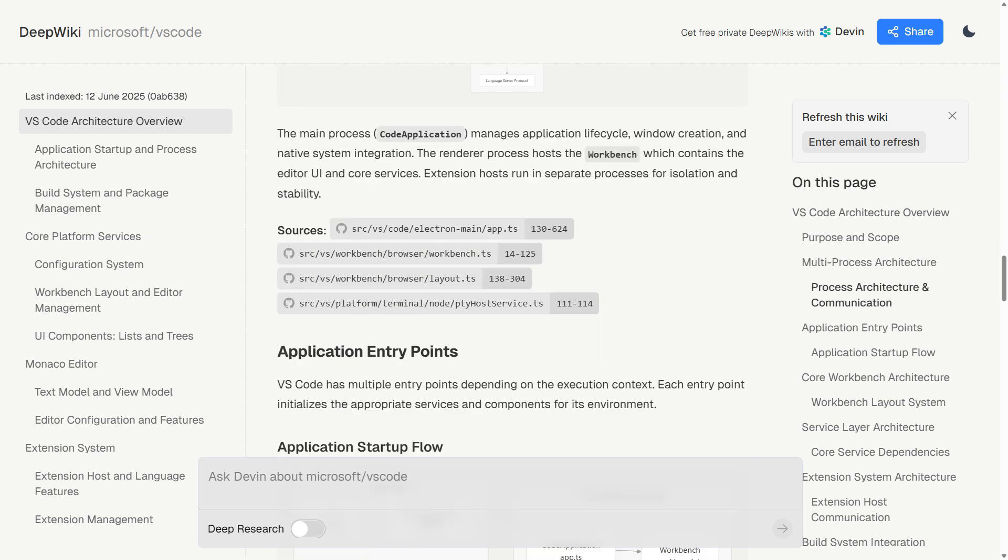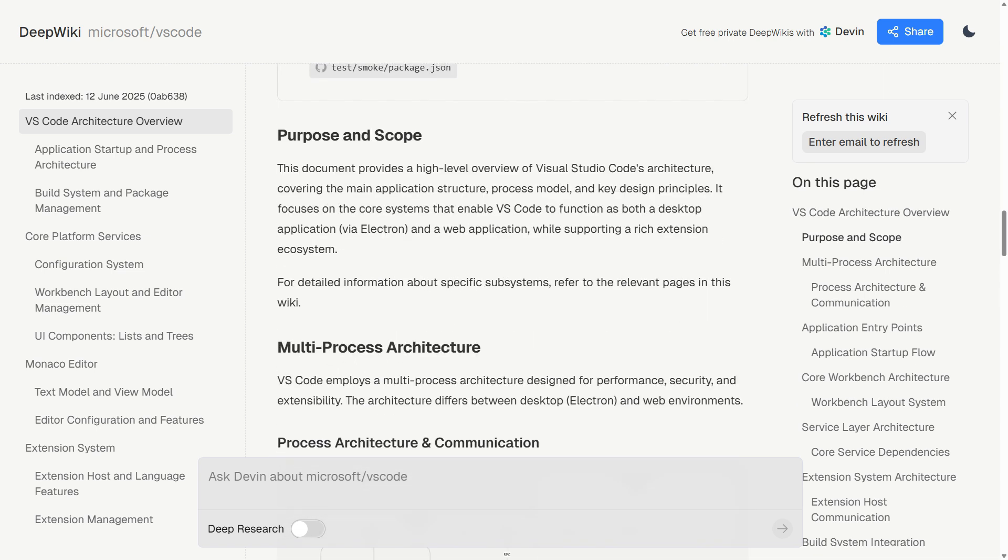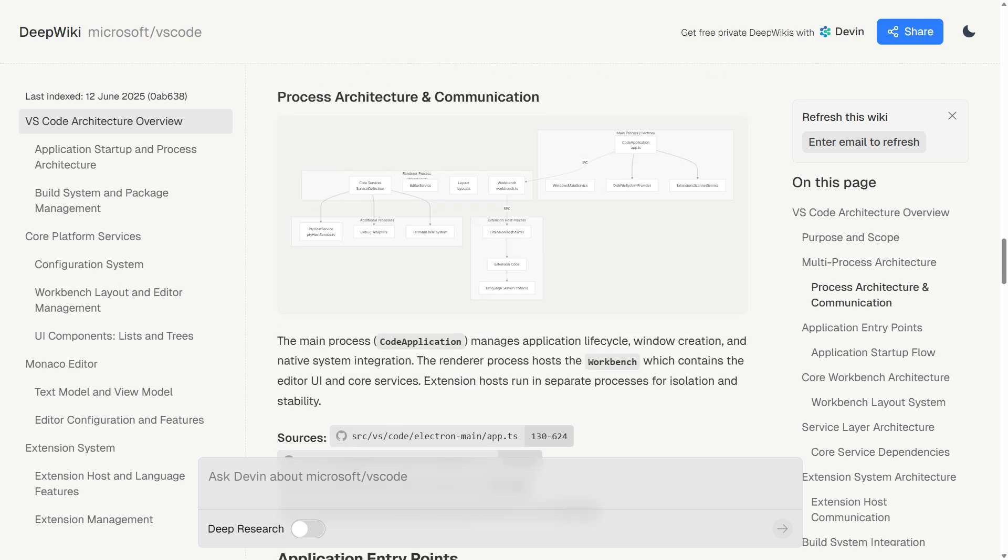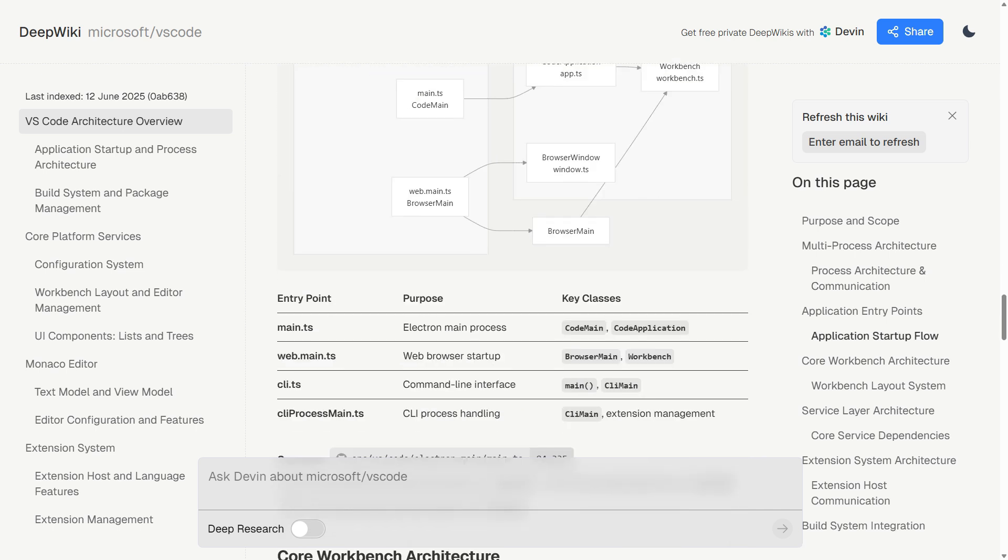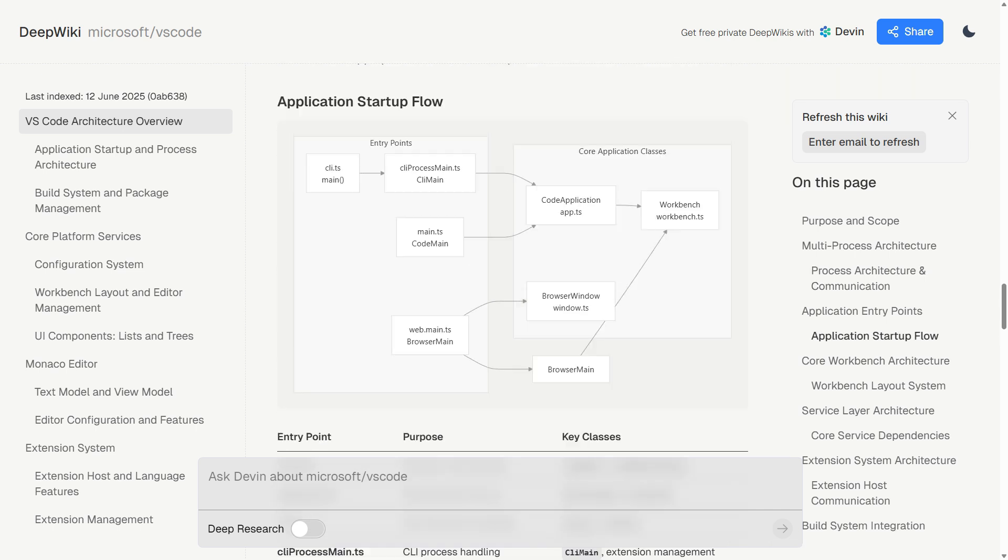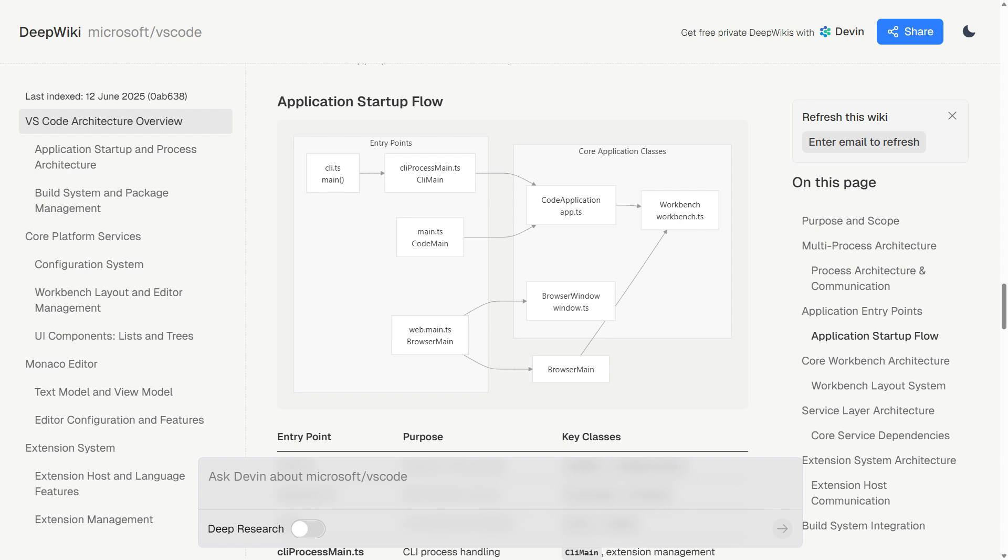I tested this on projects I know well, and the results surprised me. The React repository gets broken down into digestible sections covering architecture, core concepts, and implementation details. It's like having a senior developer explain not just what each piece does, but why it exists.